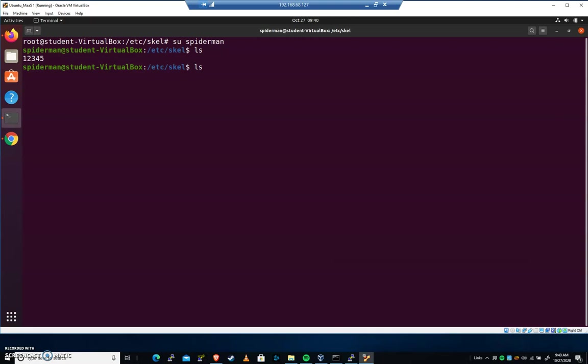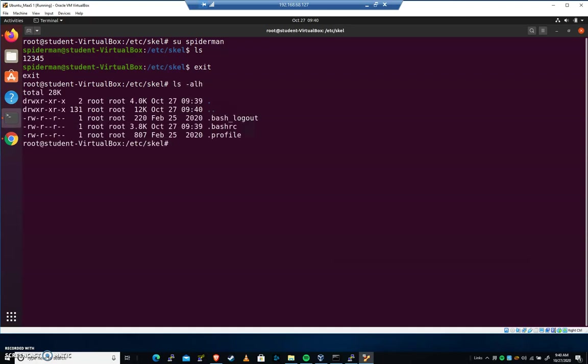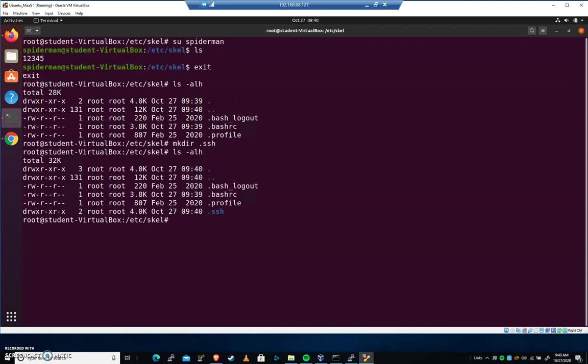One of the folders that you'd want to check, I'm going to exit back to root. One of the common things that will be added here is this folder: mkdir .ssh.